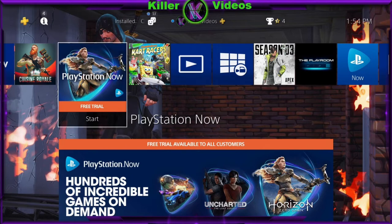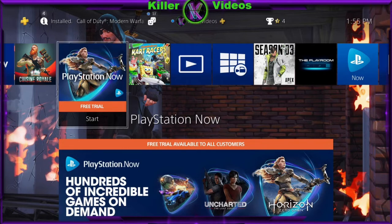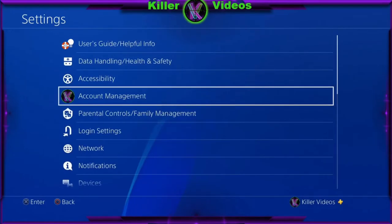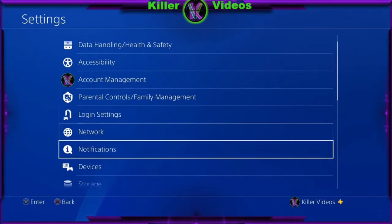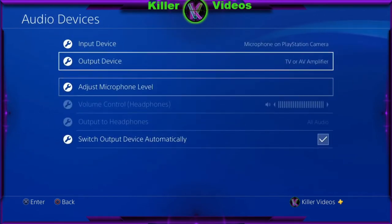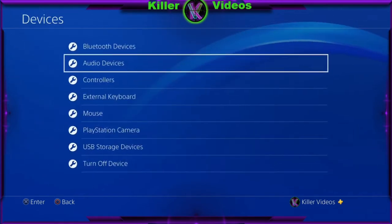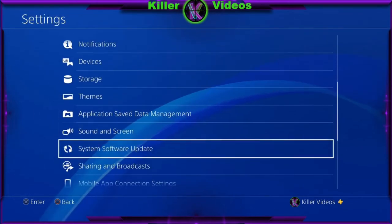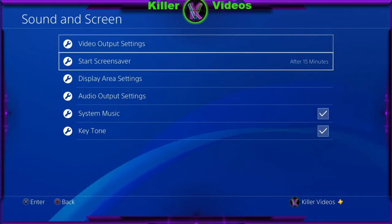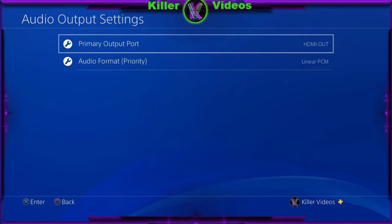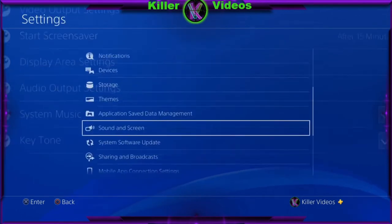I looked up almost every YouTube video I could find and they all say the same thing. Basically I'll show you — this is the fix they're suggesting: go into your Settings, then Devices, check your audio devices. Mine looks about the same. Then go to Sound and Screen, go to Audio. Mine is fine per the video, so I'm like, what is wrong?